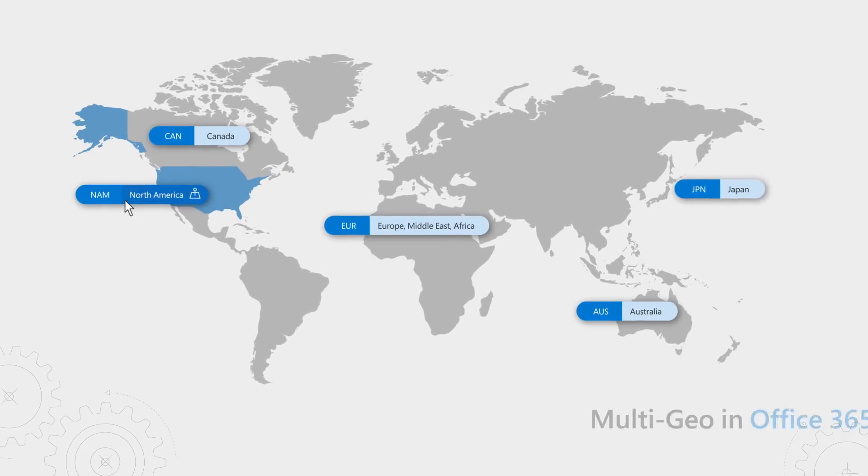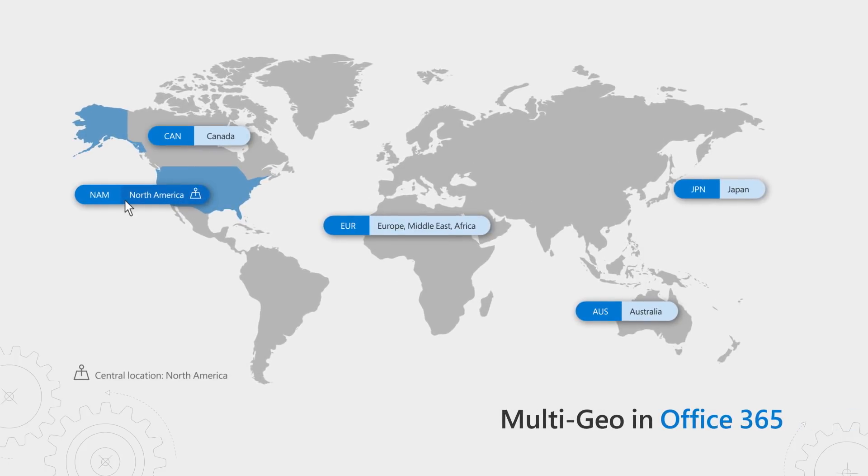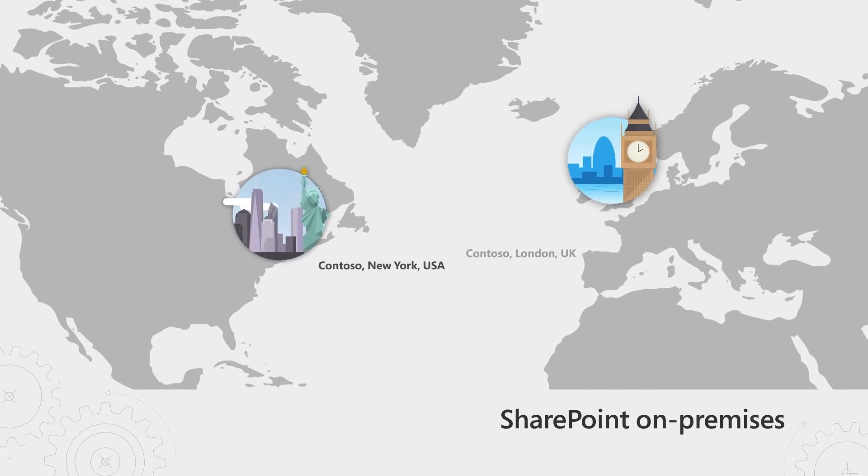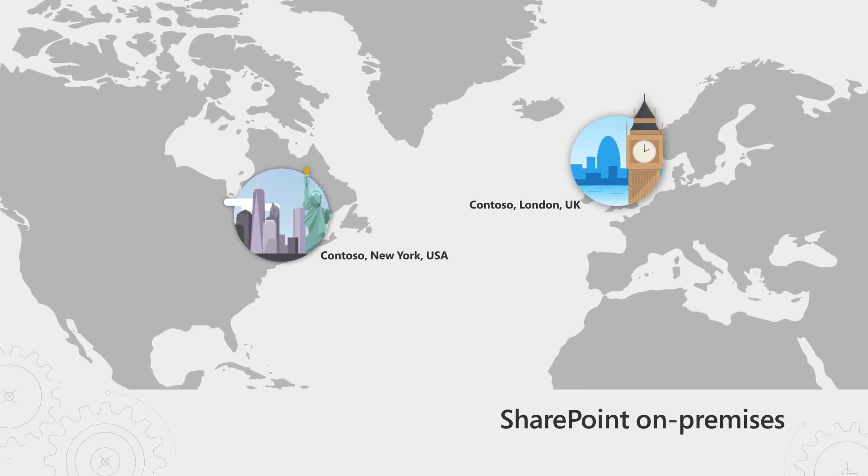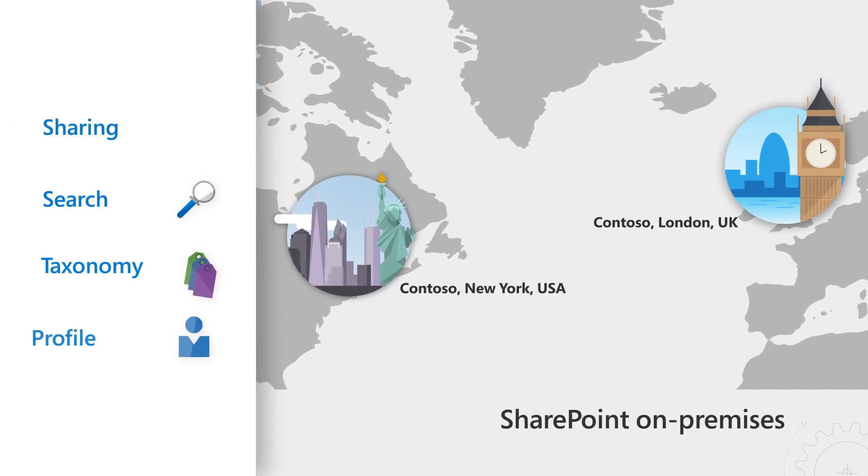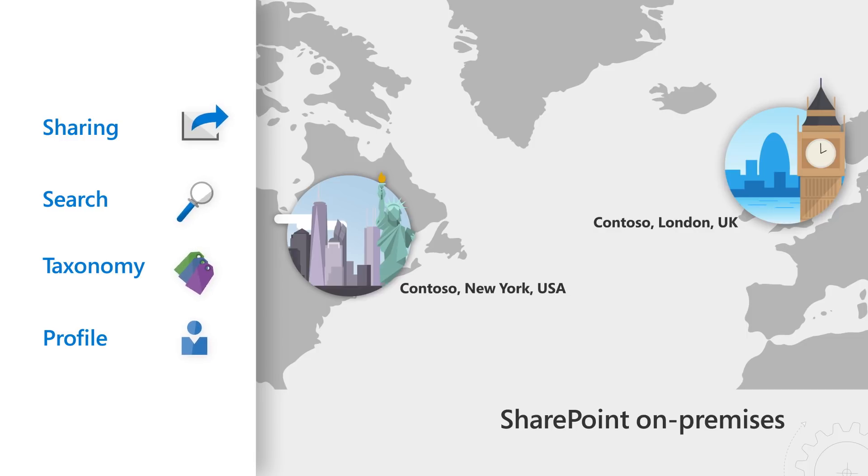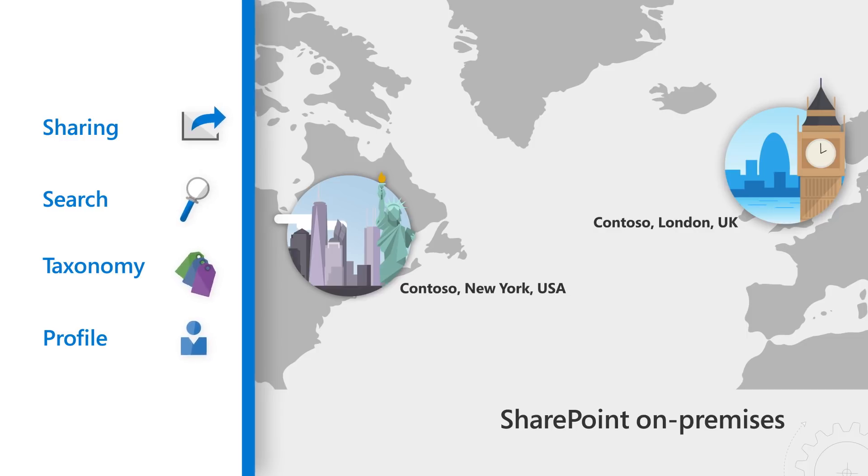Multi-Geo in Office 365 is all about controlling data residency in regions or countries of your choice. In SharePoint on-premises Multi-Geo deployments, typically setting up sharing, search, taxonomy, and profile services is an extensive and resource-intensive undertaking.